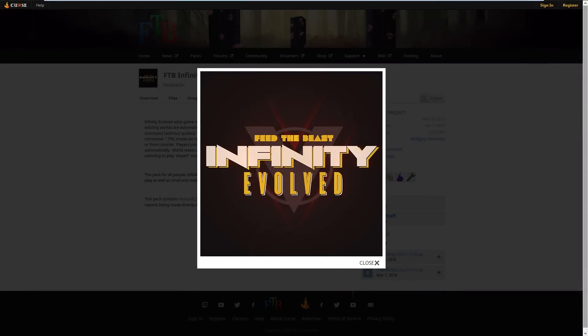Hello and welcome! My name is Austin and this is a tutorial video on how to get connected to our new Feed the Beast Infinity Evolved server on Windows.